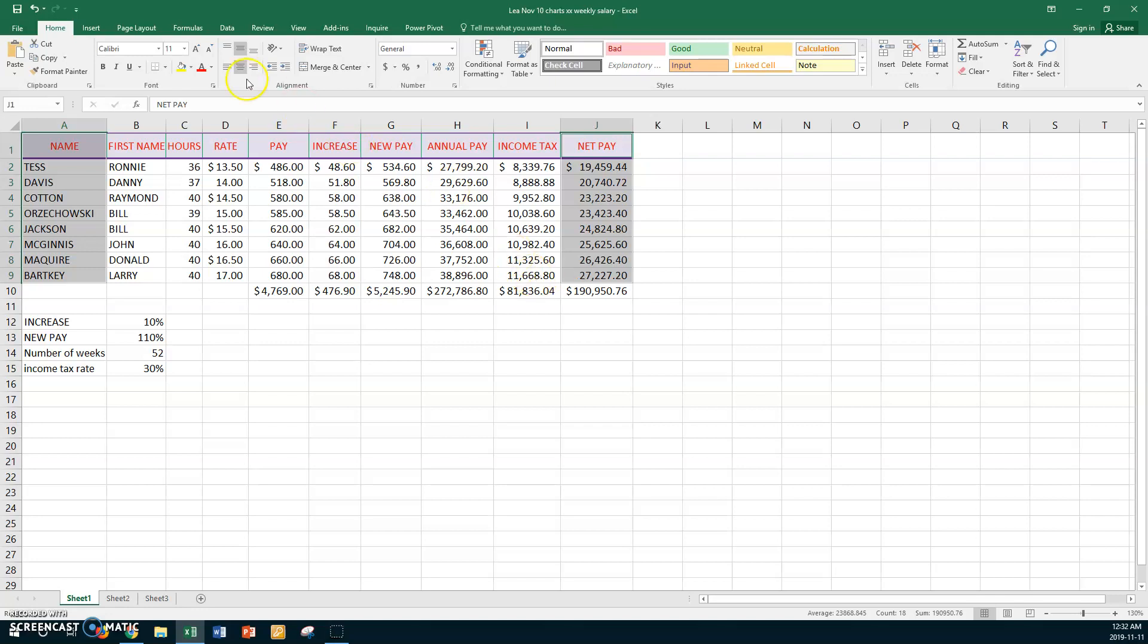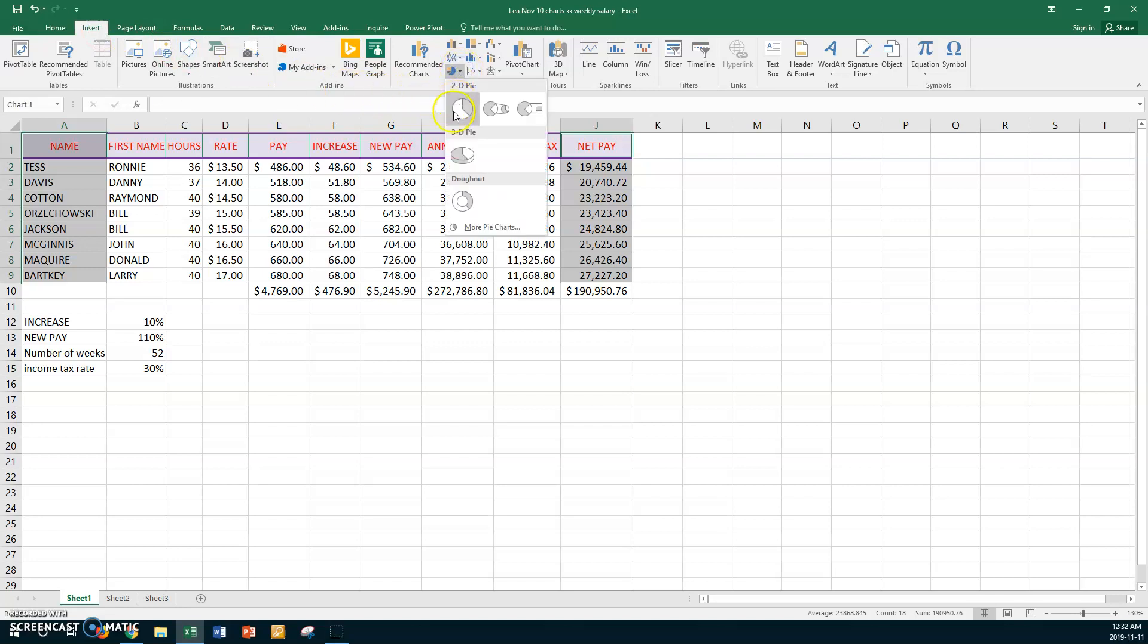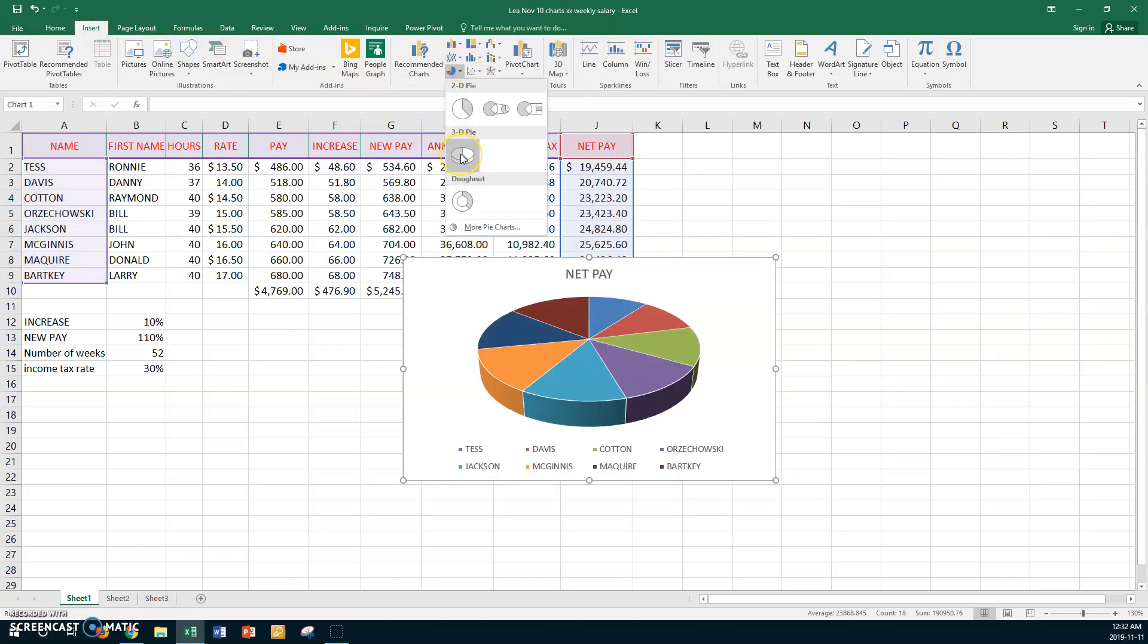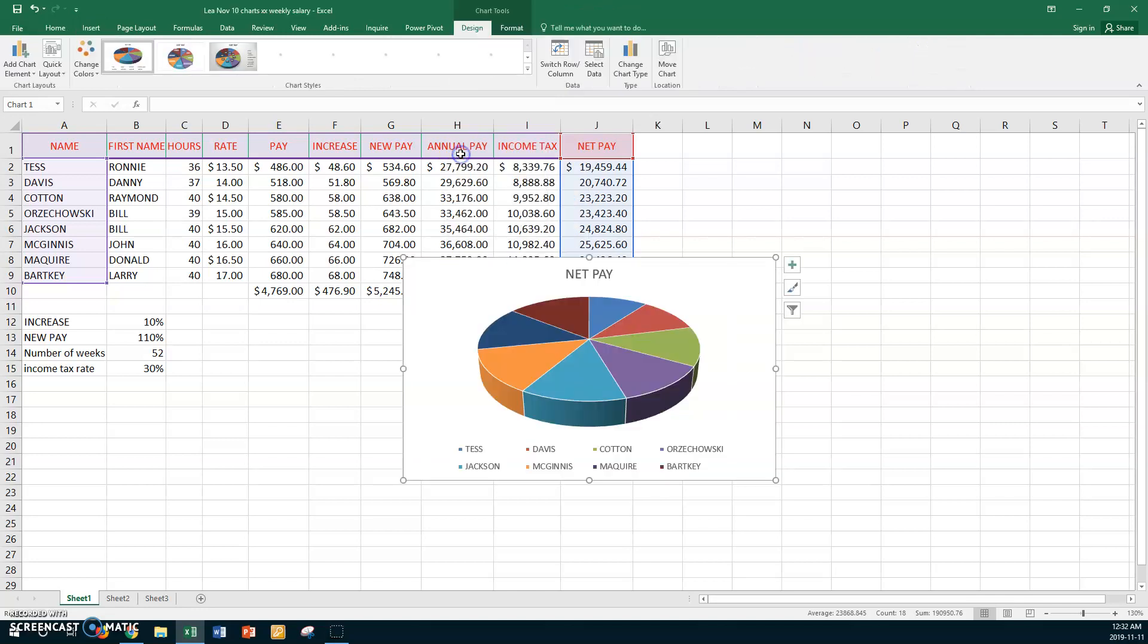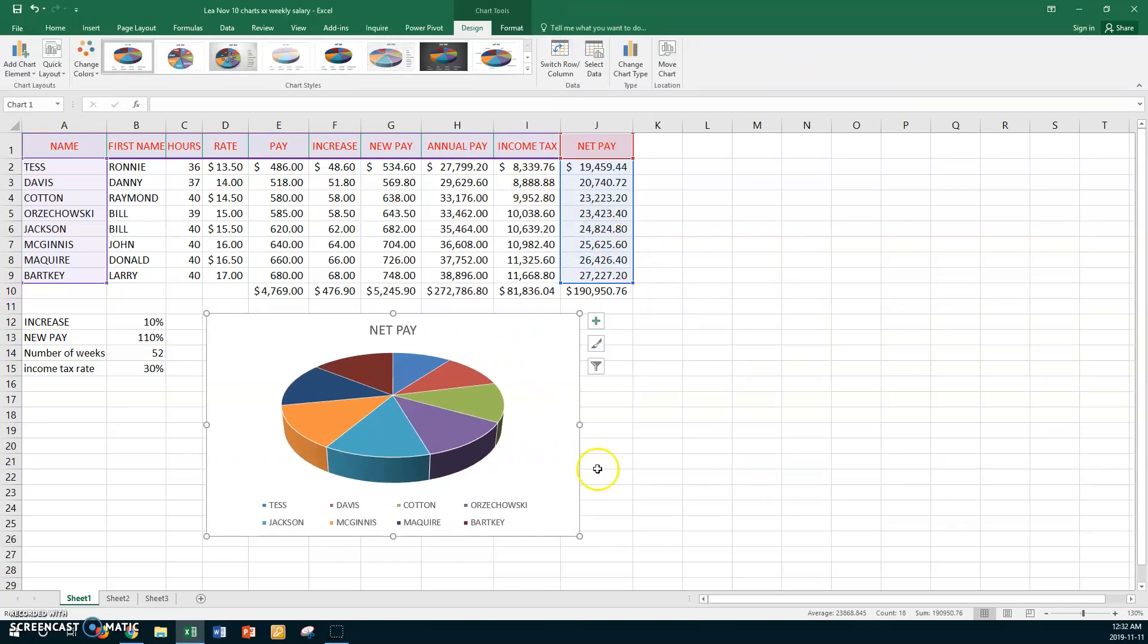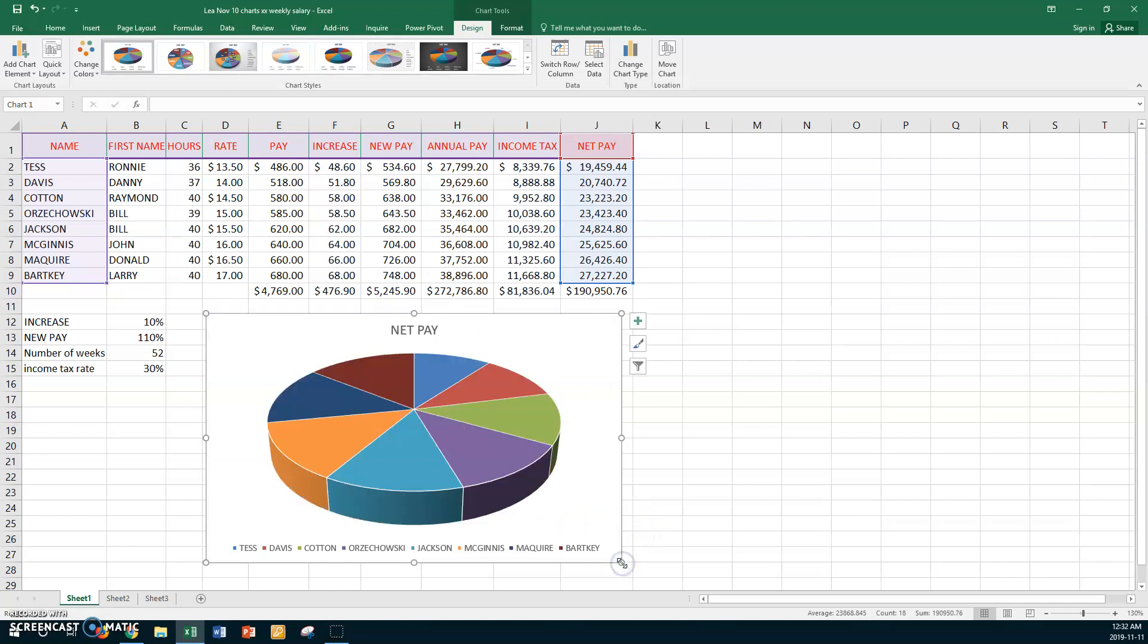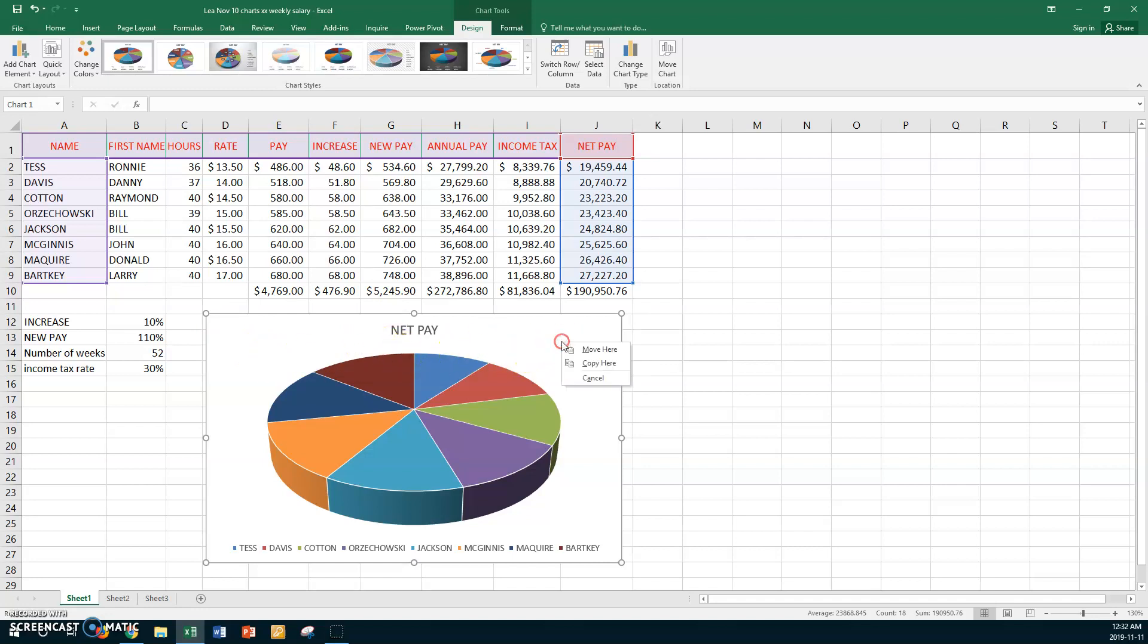Now go to the Insert tab and this time go to Pie and we want a 3D pie. So there's our 3D pie, which is just fine and I'll move it down here and I'll maybe just make it a bit bigger just so that it's easier for you to see. Now the ask is to click on the chart area. There's the chart area anywhere you click and put in a background.